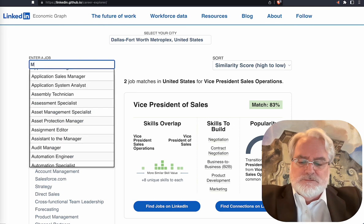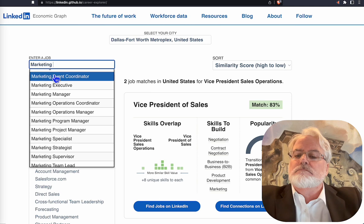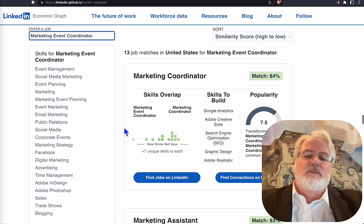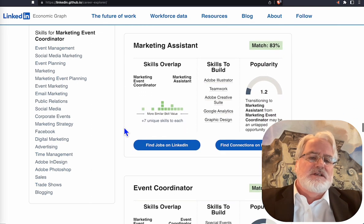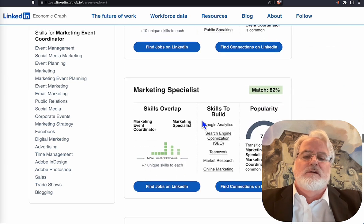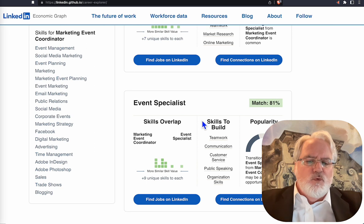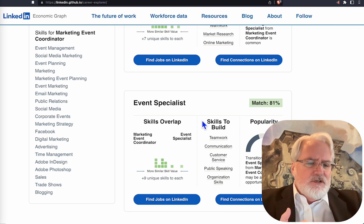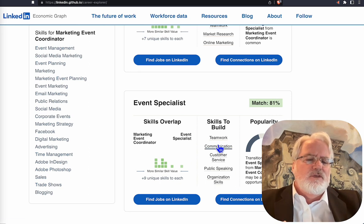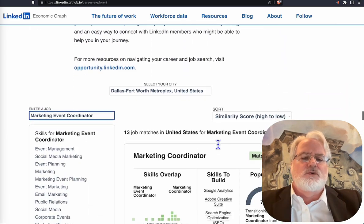Let's try Marketing Event Coordinator. So a Marketing Event Coordinator may become a Marketing Coordinator, a Marketing Assistant — and again you see these popularity scores and what you need to know: Event Coordinator, Marketing Specialist, and so on. It really helps you identify those transition paths. Make sure you're using those market value titles, make sure you're incorporating the required skills, and make sure you're working on anything you're missing if you want to make that transition. It's a great tool.